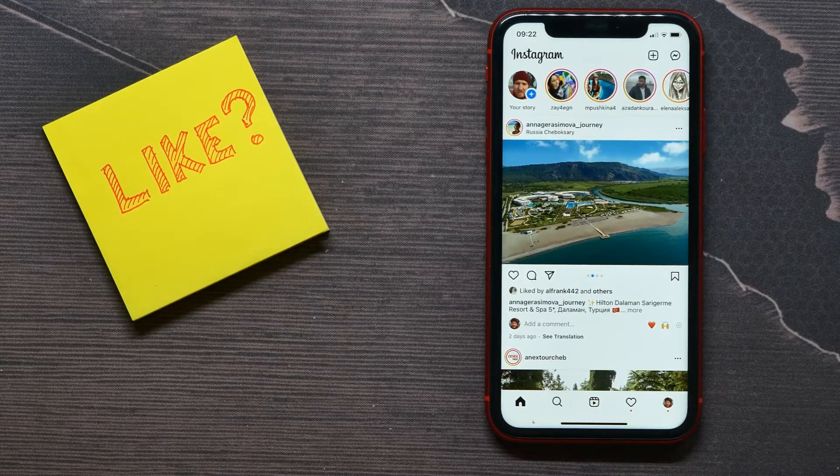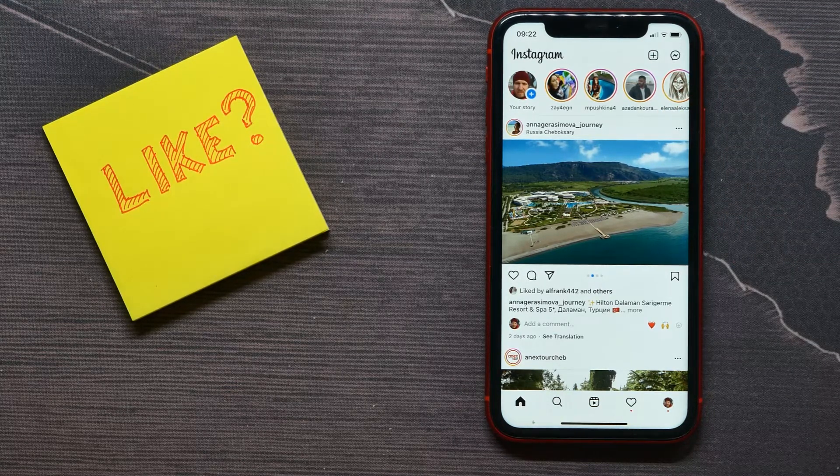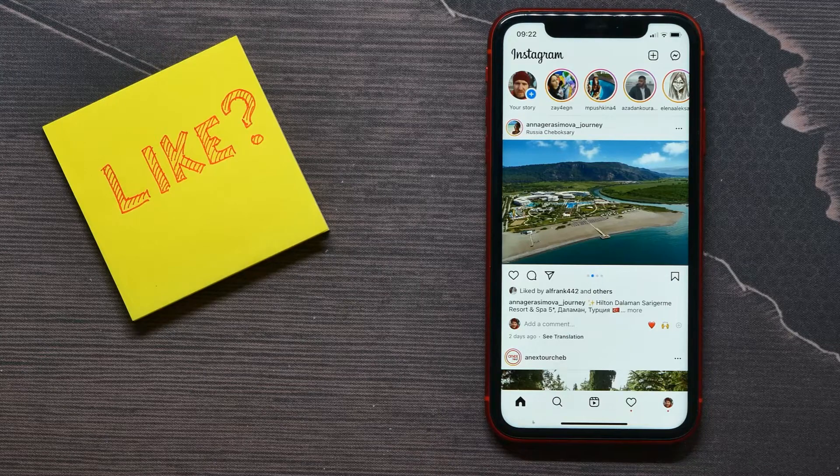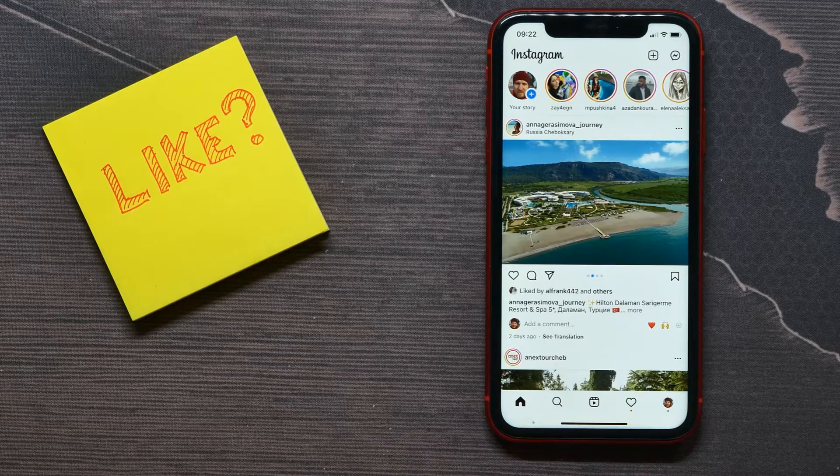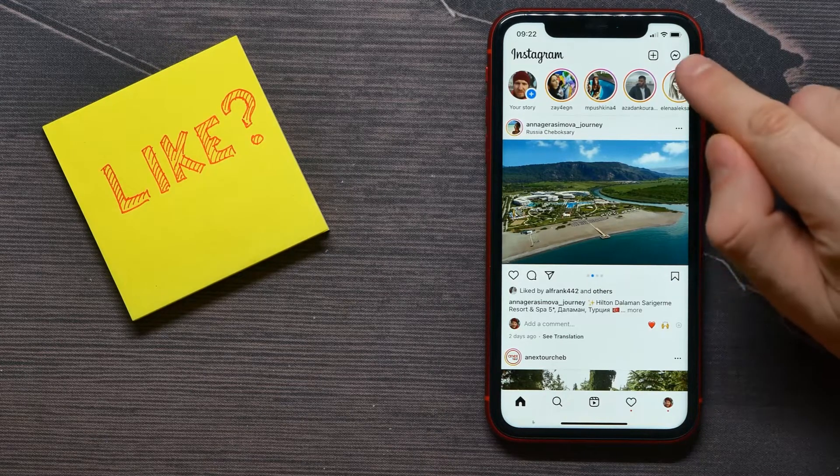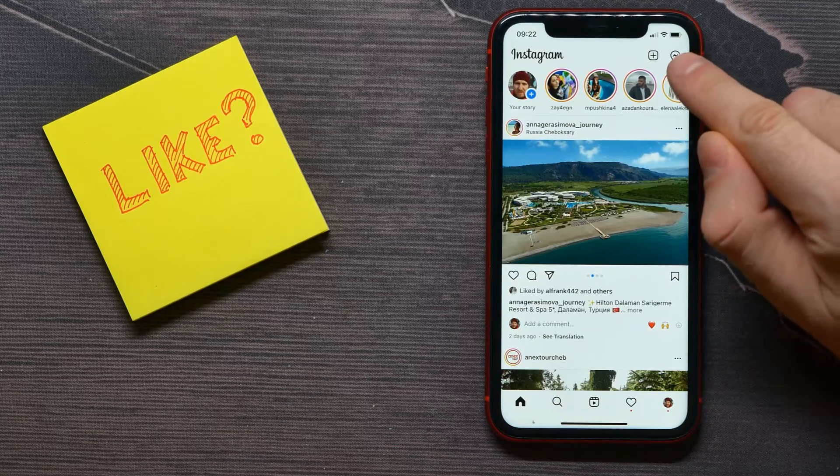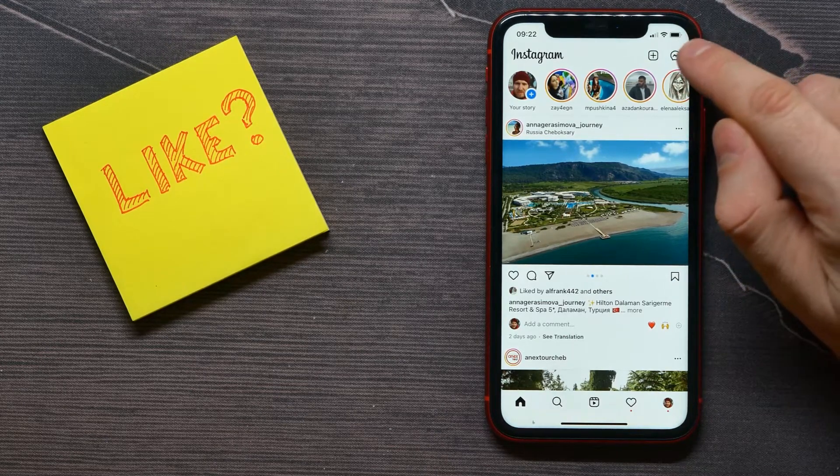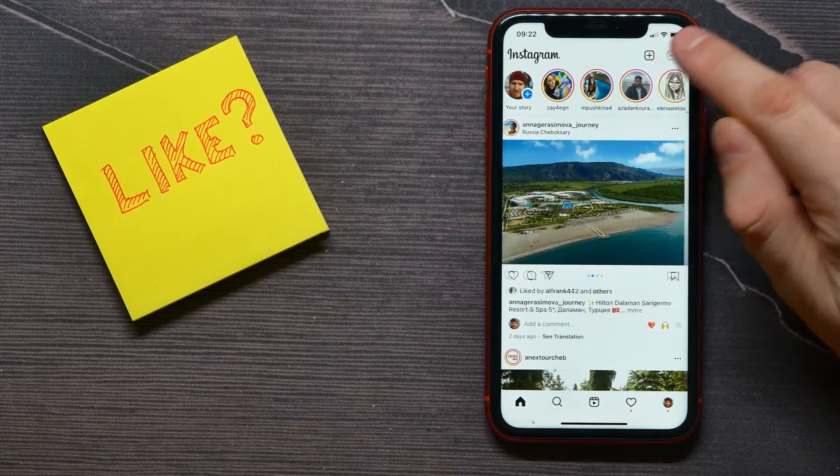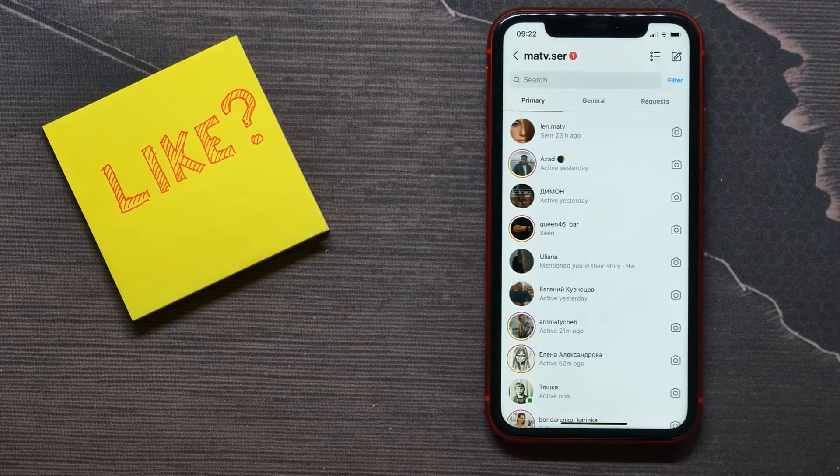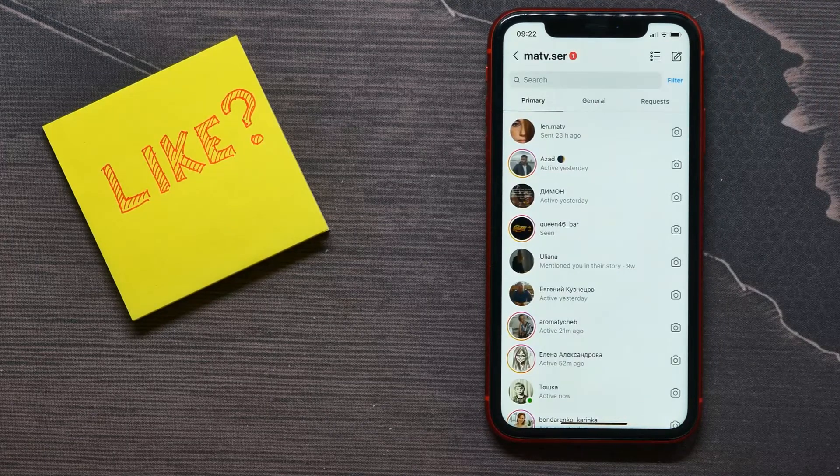Then go to your DMs. Select that DMs icon at the top right, and once you are in DMs, just open up some conversation.